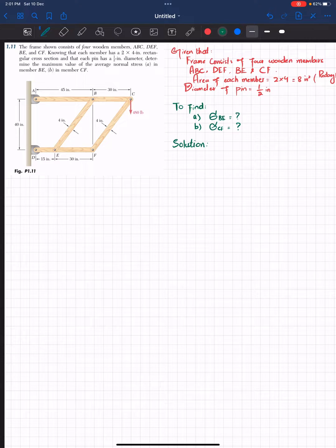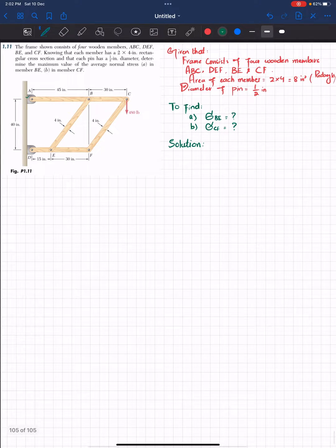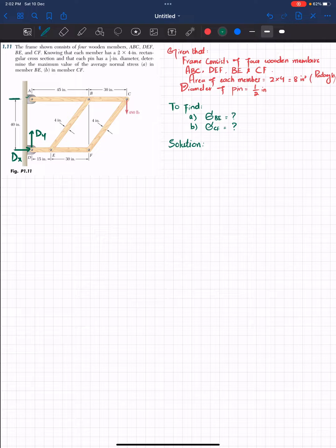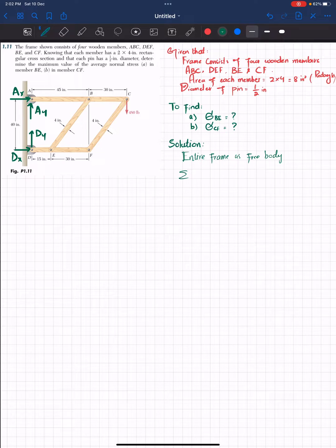To start the solution, there are supports at points D and A. If you remove these supports, there will be a horizontal force DX and vertical force DY at D, and horizontal force AX and vertical force AY at A. We will use the entire frame as a free body diagram and apply equilibrium conditions to find the unknowns. The first condition is the sum of all moments about point A equals zero, taking counterclockwise as positive.